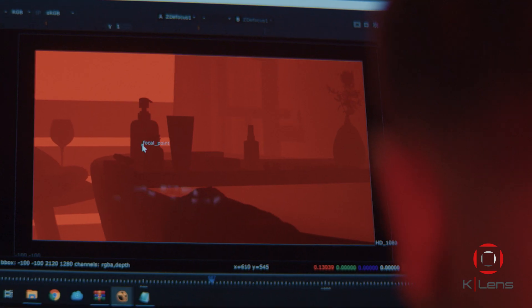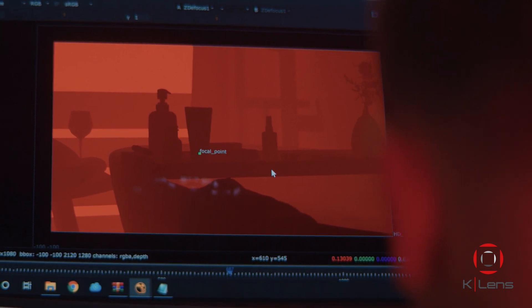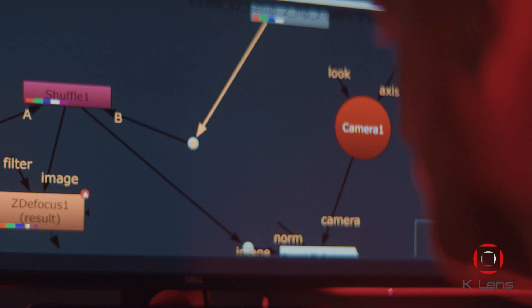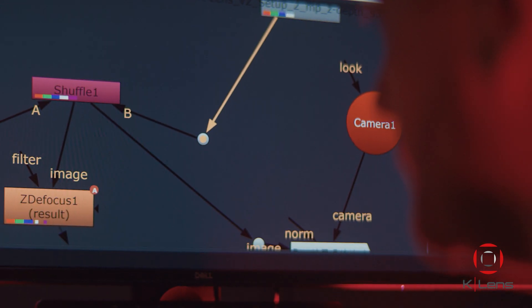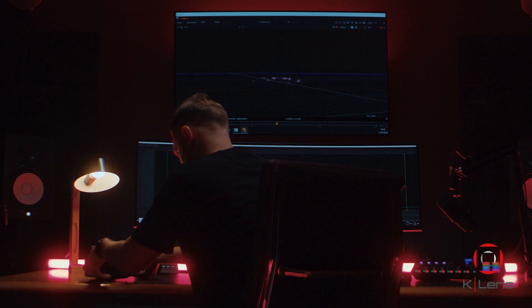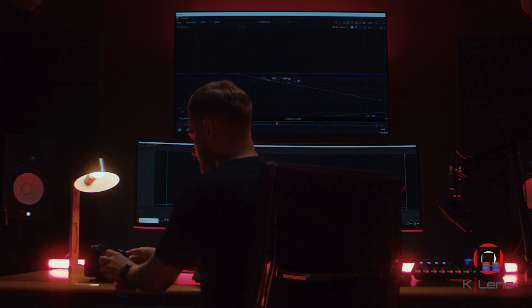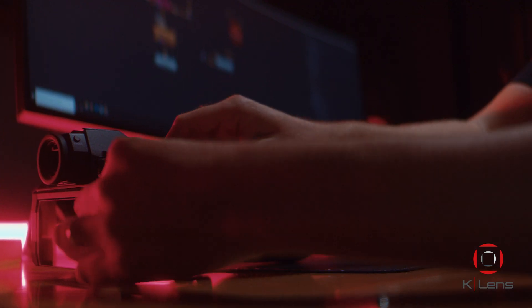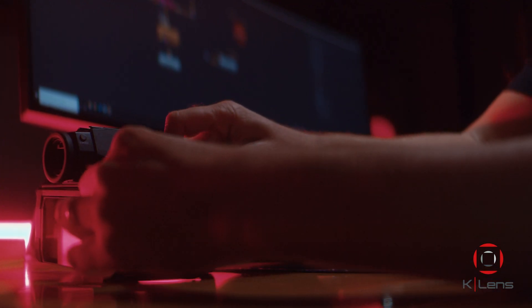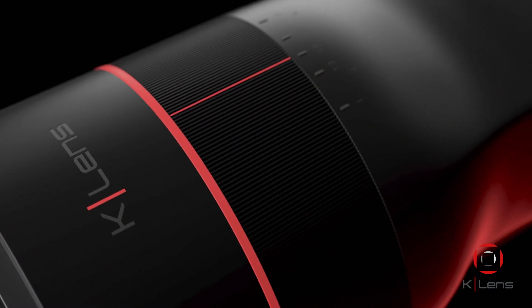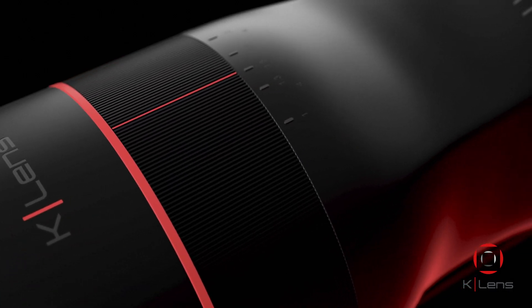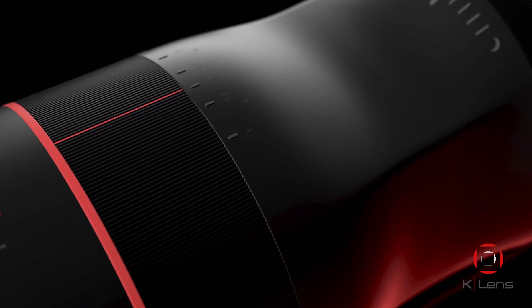You can take advantage of depth information using standard workflows in your favorite photo and video editing tools. Only now you can unleash the power of depth, unlocking new creative potential in your works. And this is just the beginning.